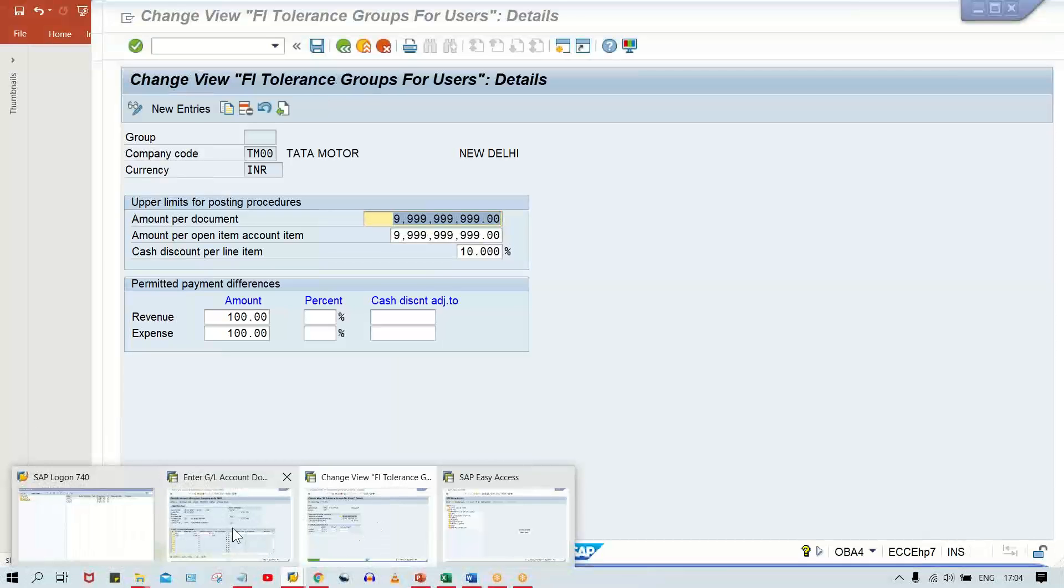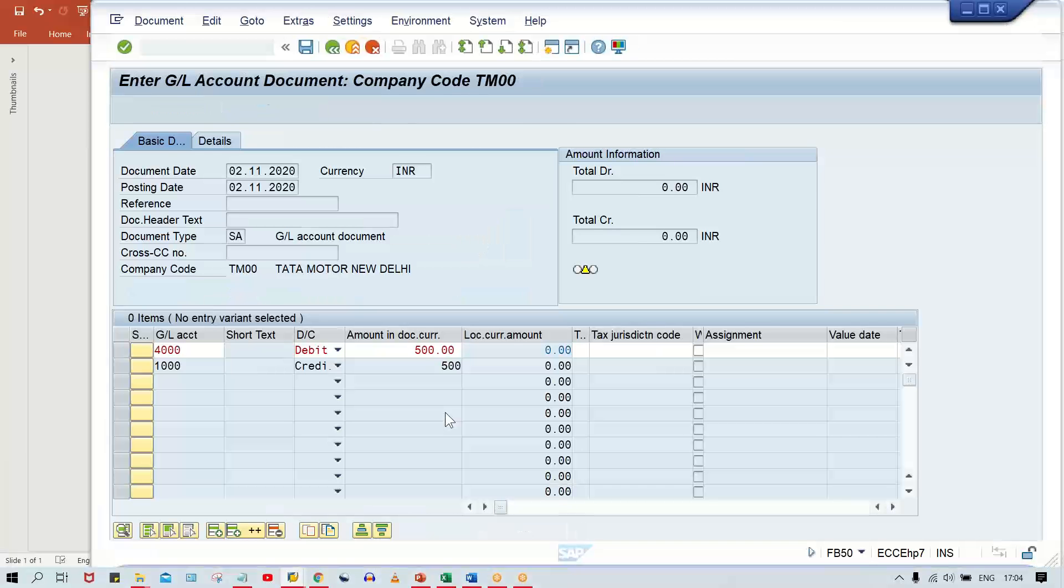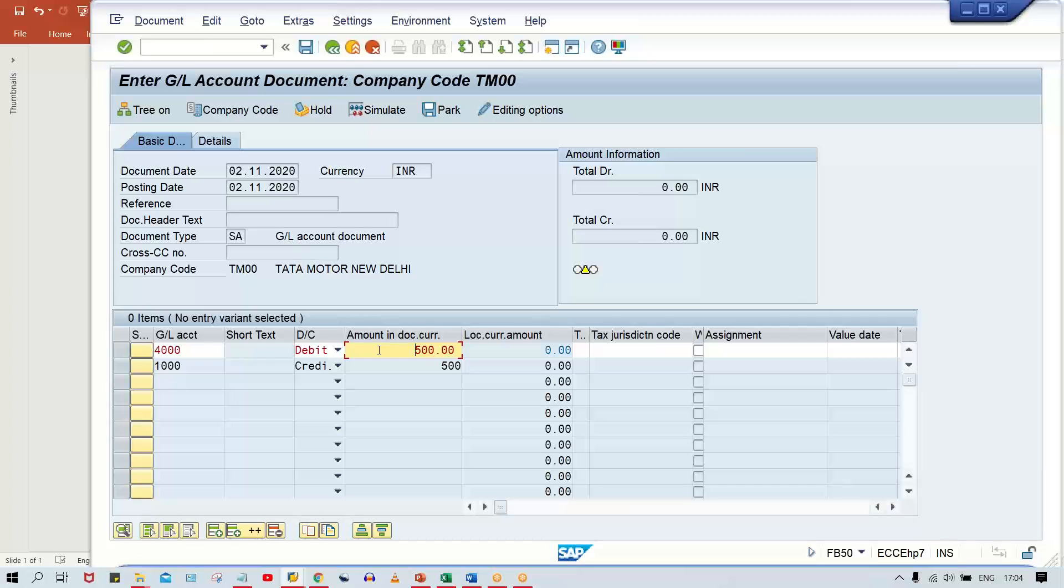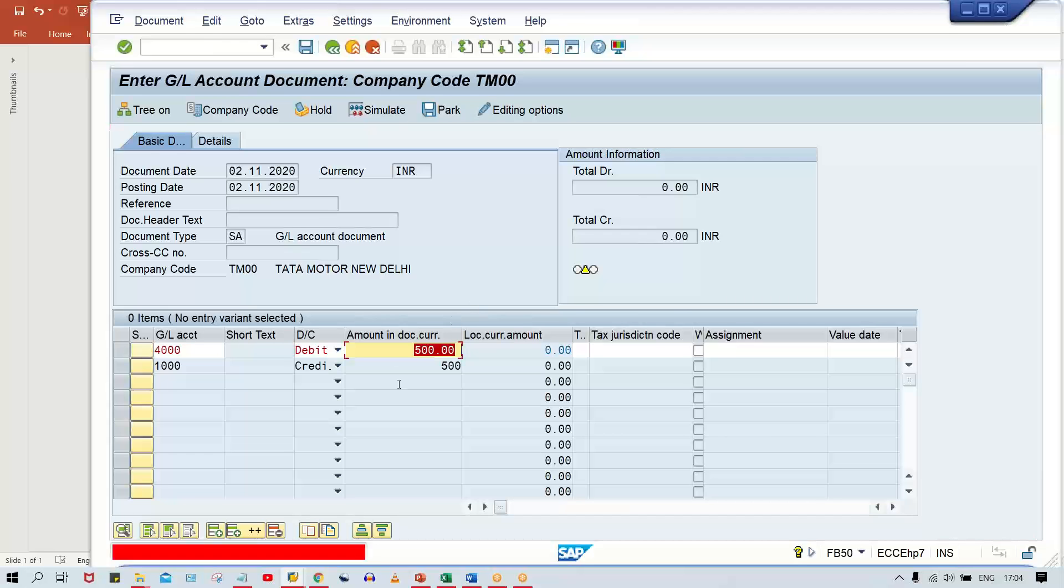Whenever this kind of error occurs stating you can only post documents up to a certain amount in your currency, it's because the limitation was set too small when defining your tolerance limit.